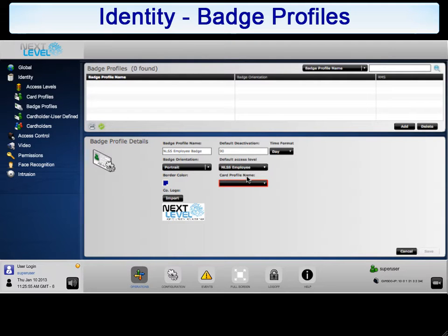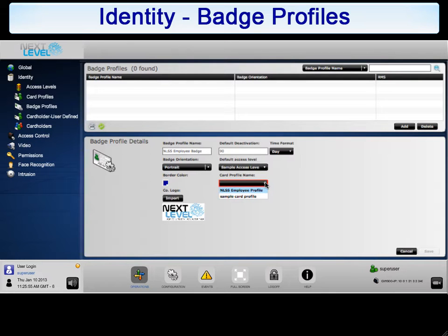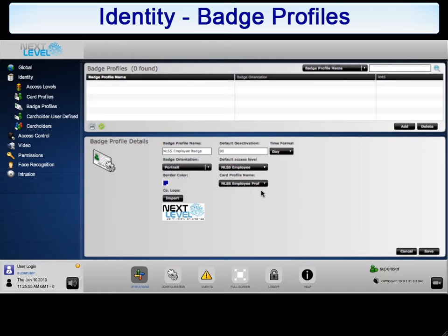Finally, you need to assign a card profile, which will enable badges created using this profile to inherit the data formats defined for the chosen card profile. Select the arrow next to the drop-down list and select the appropriate card profile from the list. For this example, select NLSS Employee. When you are satisfied with your badge profile configuration, click Save.